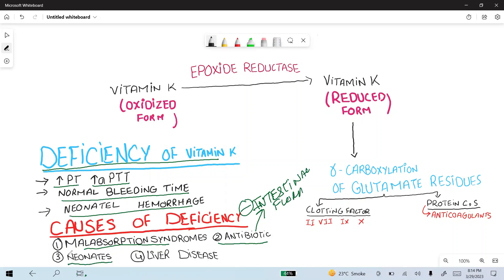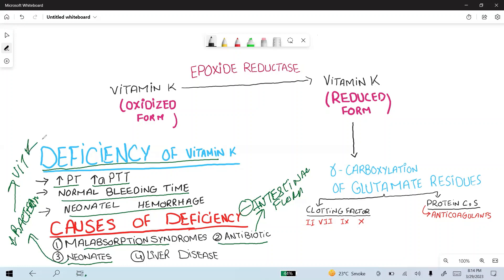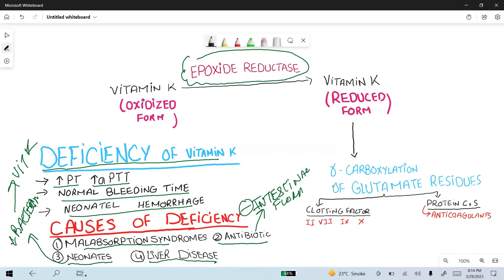Neonates lack the bacteria that produce vitamin K in the intestinal flora. Next is liver disease — decreased liver function leads to decreased production of epoxide reductase, decreased conversion of the oxidized form of vitamin K into the reduced form, and therefore decreased gamma carboxylation of the glutamate residues, compromising the function of vitamin K.